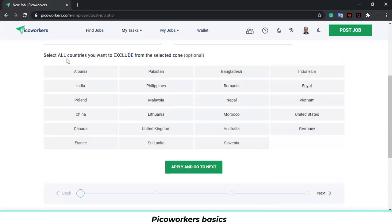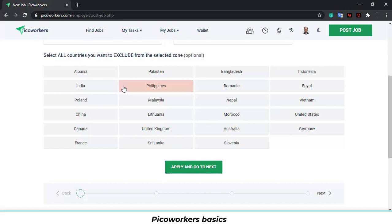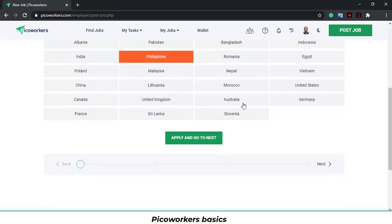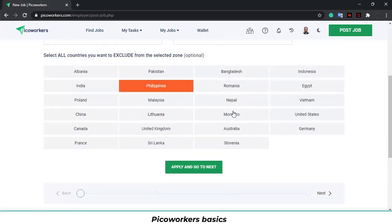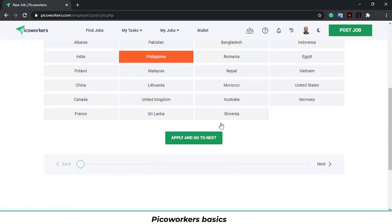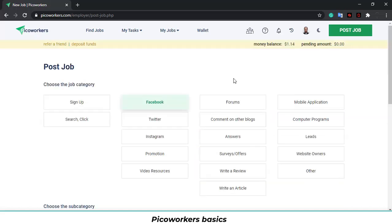Select all the countries you want to exclude from the selected zone. You can exclude up to 10 countries, no more, in the international zone. So, just for example, I will erase this one, or exclude Philippines. Click apply and go to next.